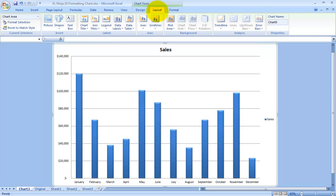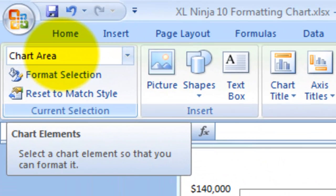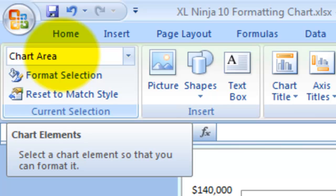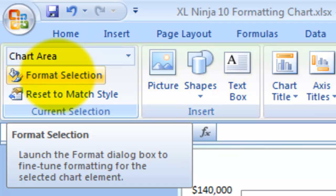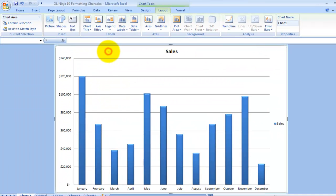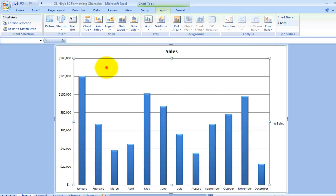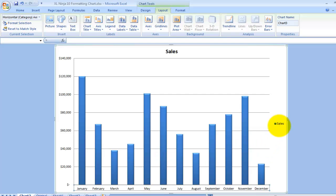Then we can go on to Layout, and this is where most of the magic happens. At the moment this tells you what is selected, so you know what you're working on, and you can format the selection or reset to match style.